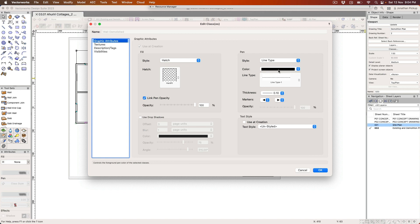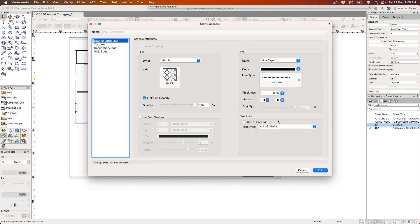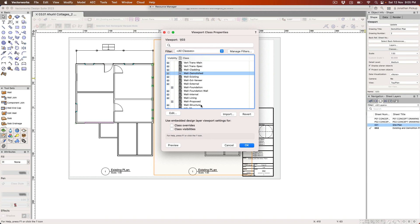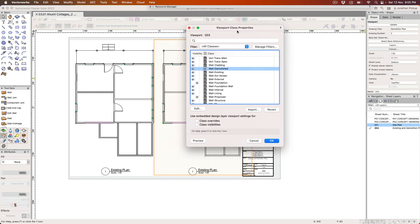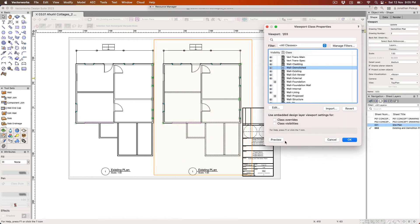We're going to change the line weight, make it a heavy line so that it really shows up. Let's click OK, let's just preview. We're not sure if we like this. We'll just preview that. And you can see there's my hatched walls and these are the walls to be demolished.